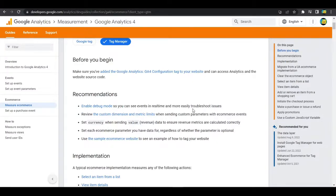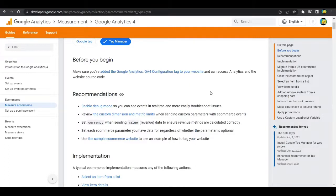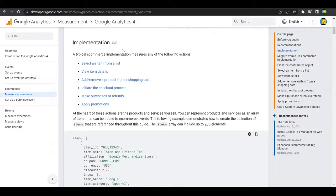Before we start, they give some recommendations: enable debug mode so you can see events in real time and troubleshoot issues; review the custom dimension and metric limits — there are certain quotas, and if that limit is reached you can archive dimensions or metrics you're not using; set currency when sending value/revenue data to ensure revenue metrics are calculated correctly; set each e-commerce parameter you have data for, even if it's optional; and use the sample e-commerce website to see an example of how to tag your website.